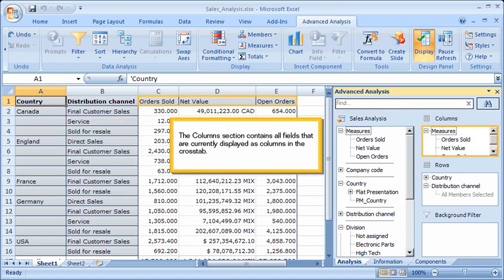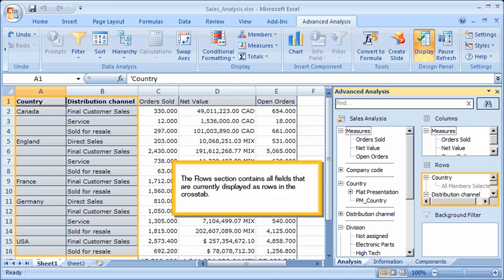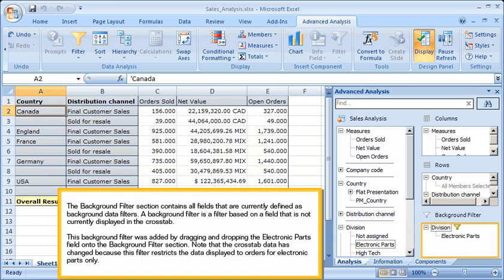The Columns section contains all fields that are currently displayed as columns in the cross-tab. The Rows section contains all fields that are currently displayed as rows in the cross-tab. The Background Filter section contains all fields that are currently defined as background data filters. A background filter is a filter based on a field that is not currently displayed in the cross-tab. This background filter was added by dragging and dropping the Electronic Parts field onto the Background Filter section, and the cross-tab data has changed because this filter restricts the data displayed to orders for electronic parts only.